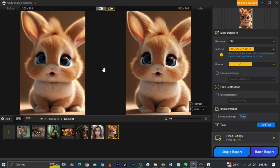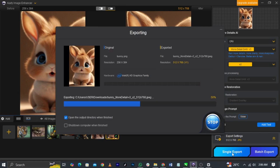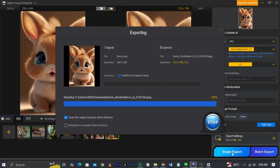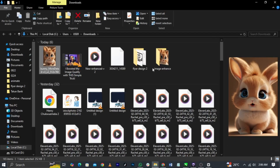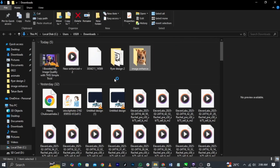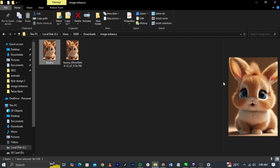Once you're done with everything, you can basically highlight this and click on Single Export. You will see your image. Let me drag it in so I can show you the difference — the before and the after.